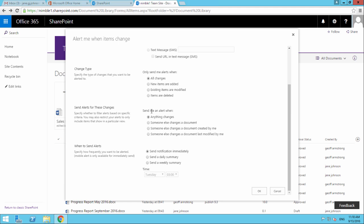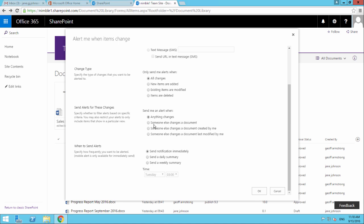Send alerts for these changes - send me an alert when anything changes. Someone else changes a document, meaning not you. Someone else changes a document created by me - only documents where you're not the author. Someone else changes a document last modified by me, where you were the last person who made the change.